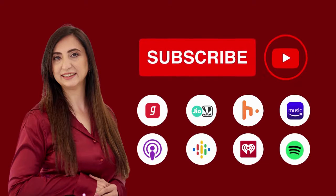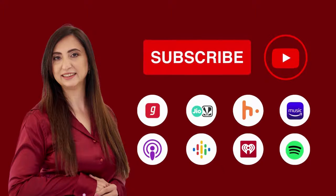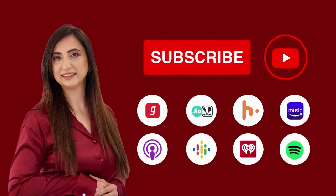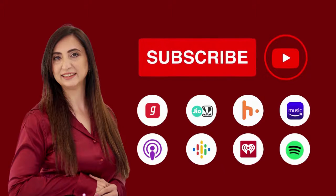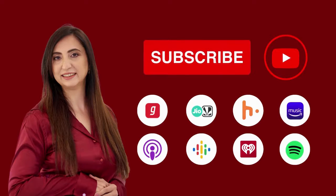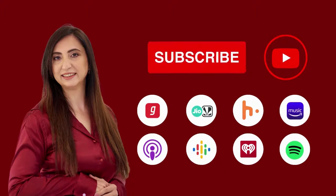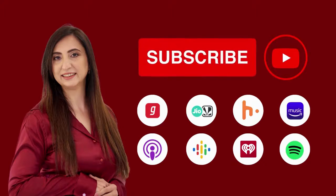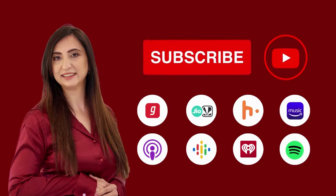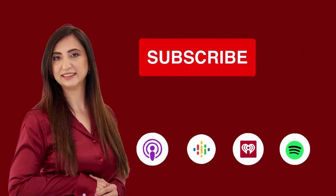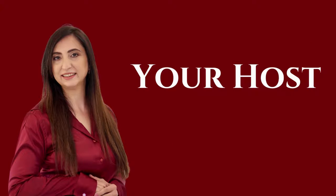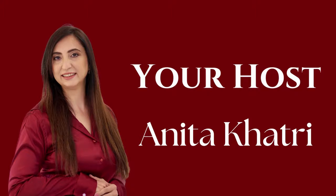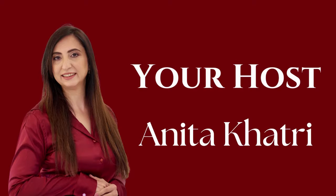Make sure you subscribe to or follow this podcast wherever you are listening to it right now. So you don't miss out on the next episode. Thank you for listening to this episode of Luxe Insider. I am your host, Anita Khatri, and I'll be back next week with yet another exciting episode. Thank you.